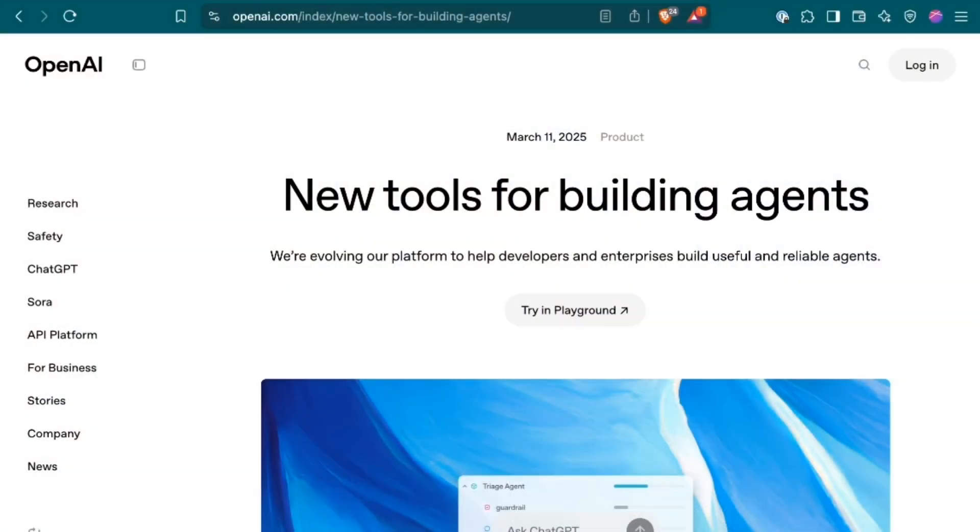The agent platform wars are heating up as OpenAI has released a new set of agent-building tools. Welcome back to the AI Daily Brief Headlines Edition, all the daily AI news you need in around five minutes.